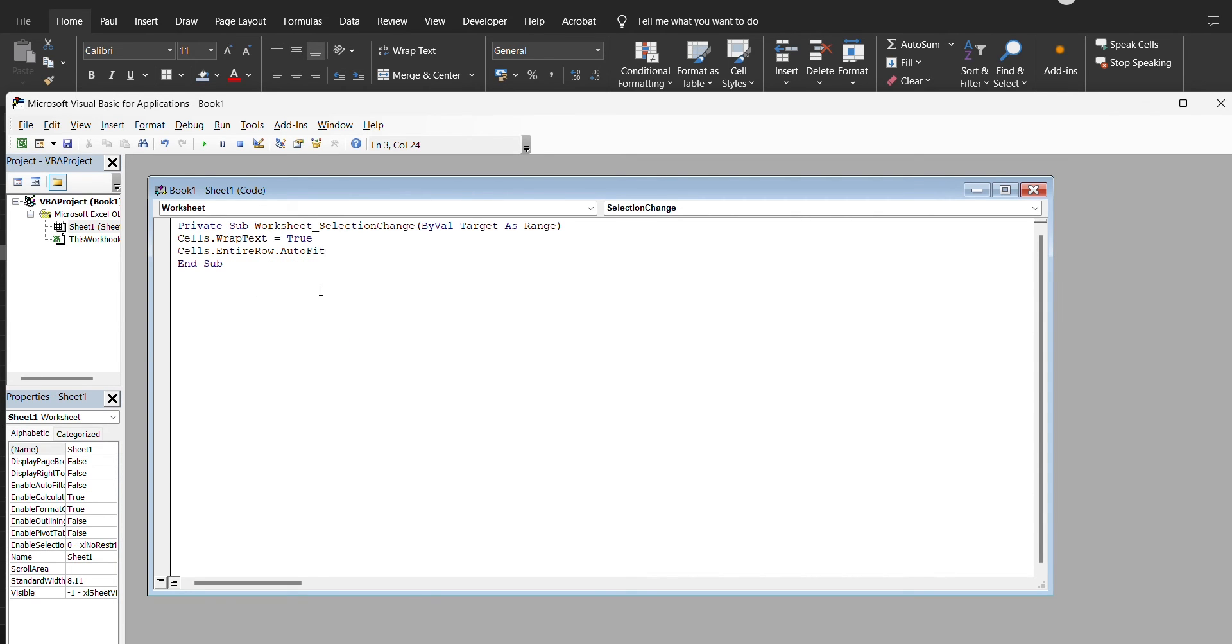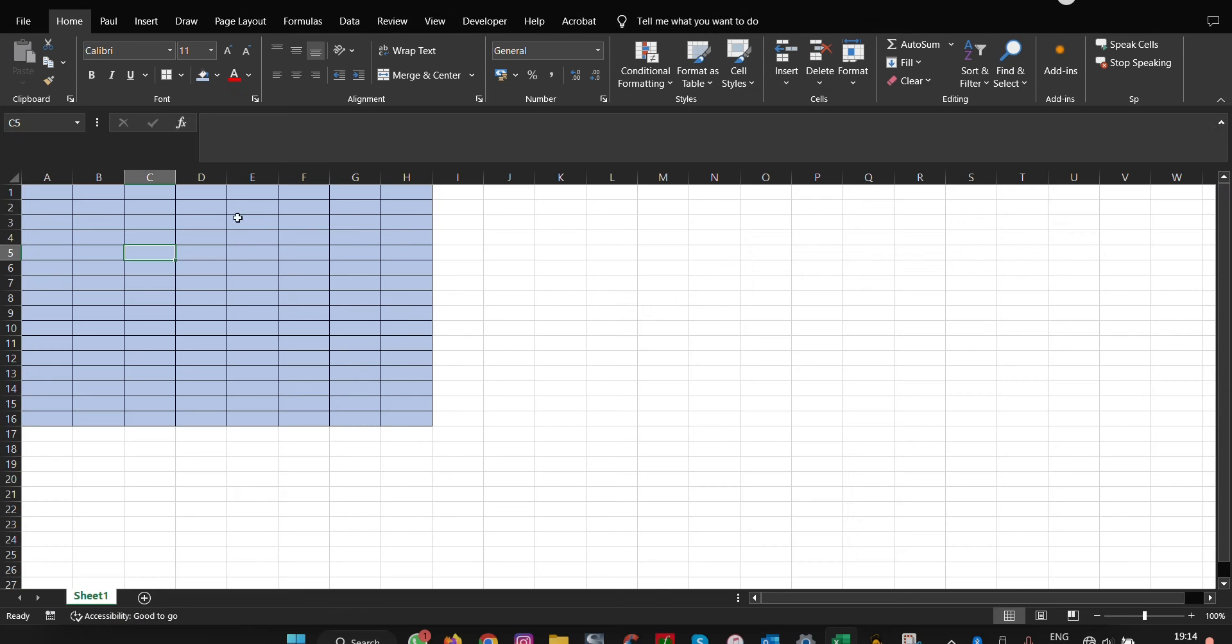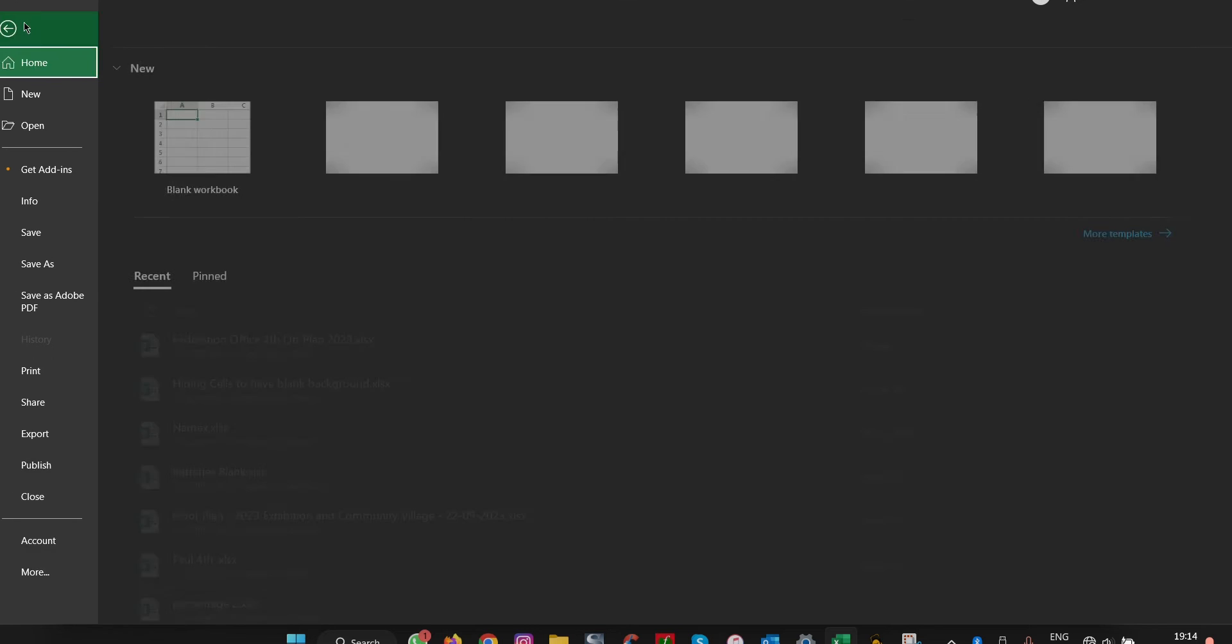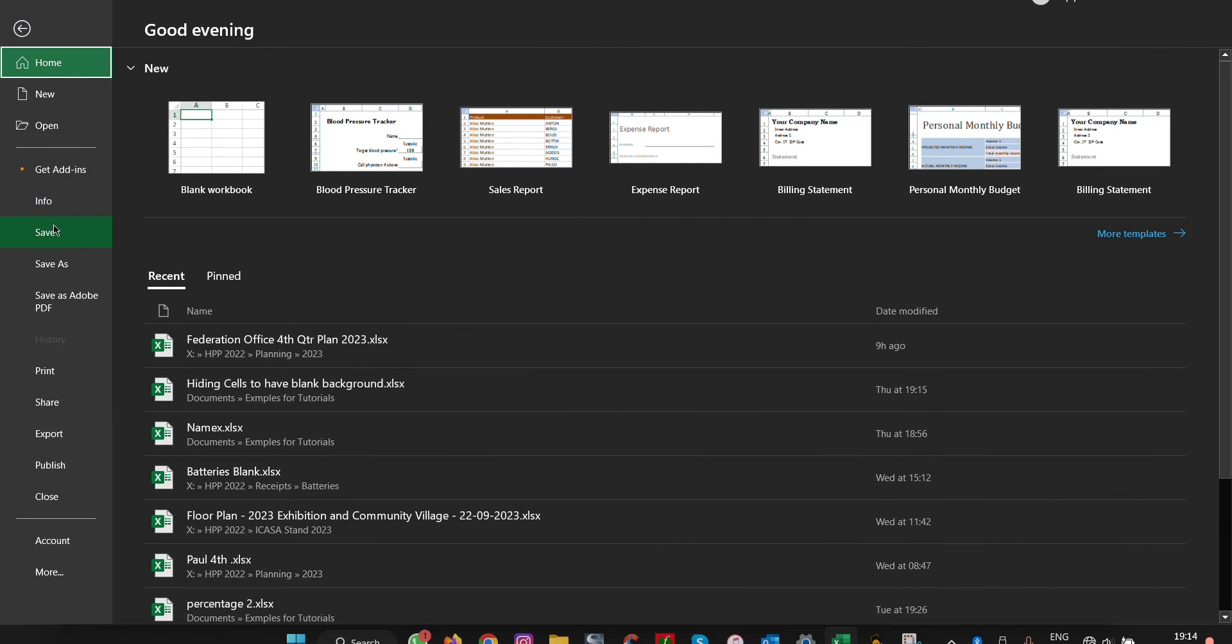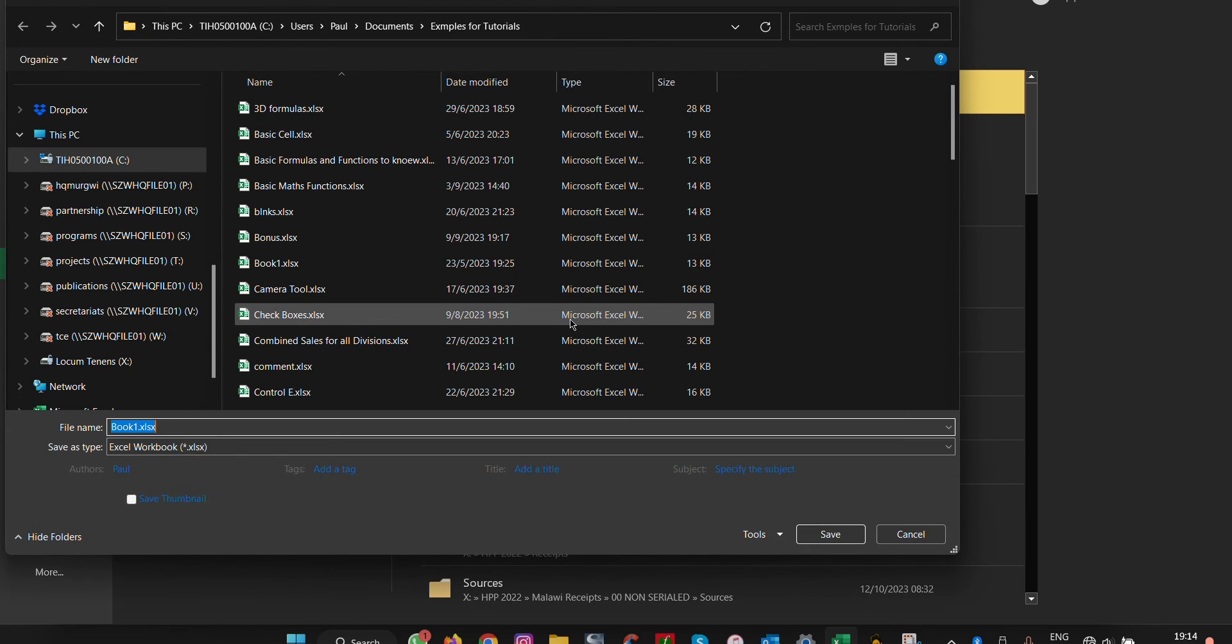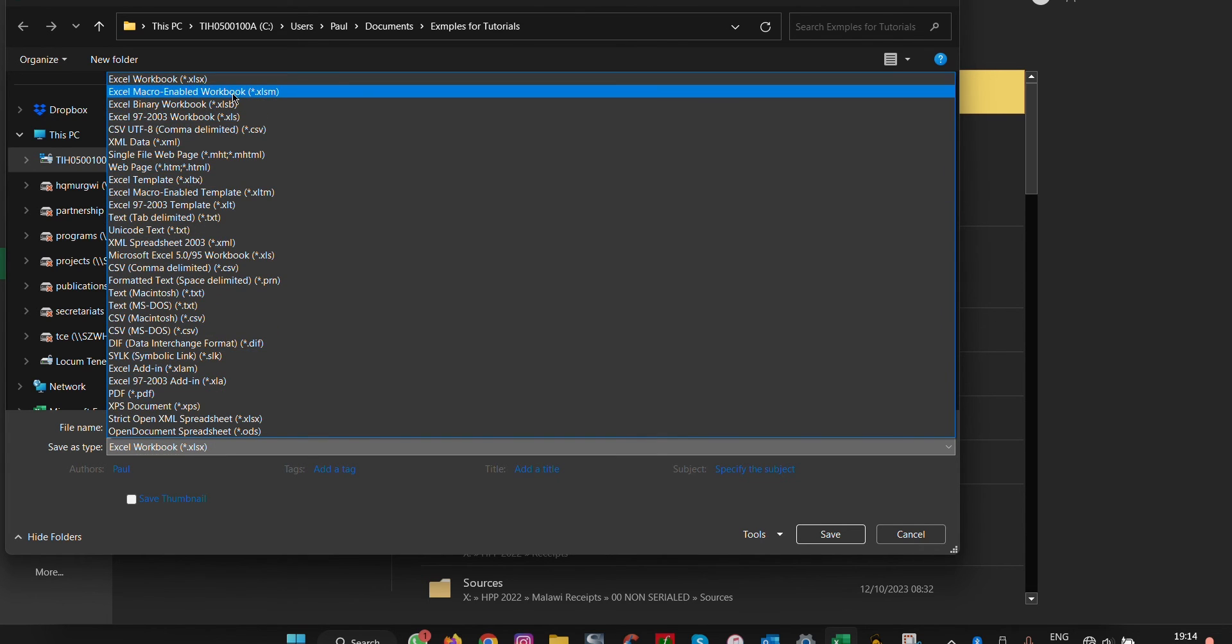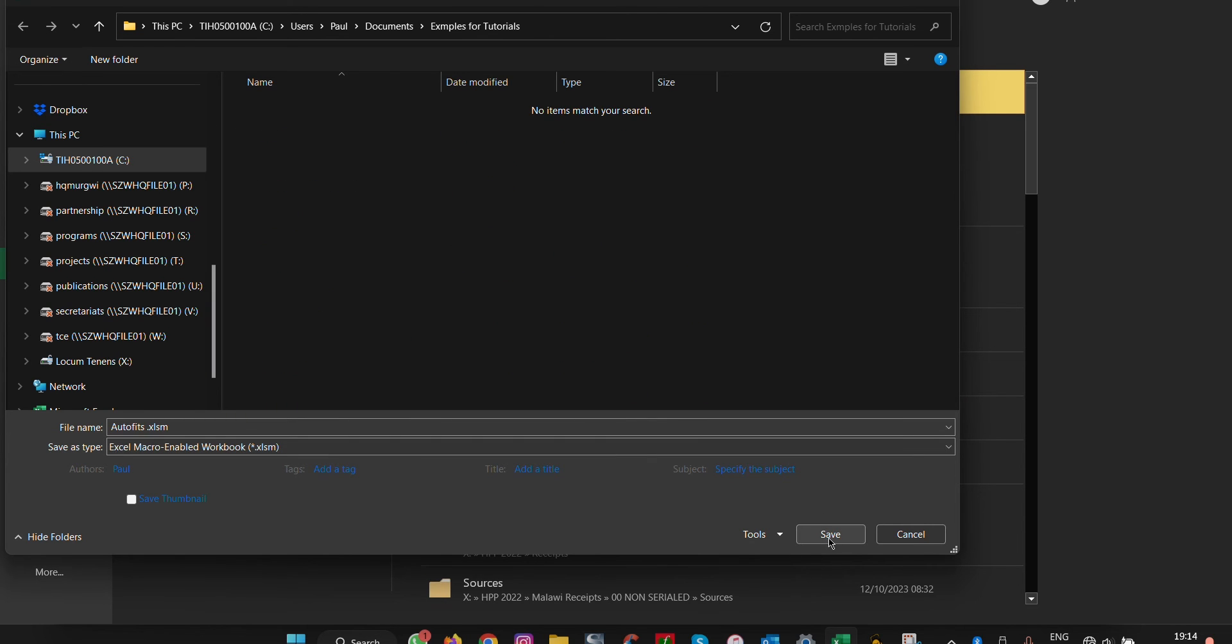That means we're done here, and we can close this file. Make sure you save it as an XLSM file, which means Excel macro-enabled workbook, and click save.